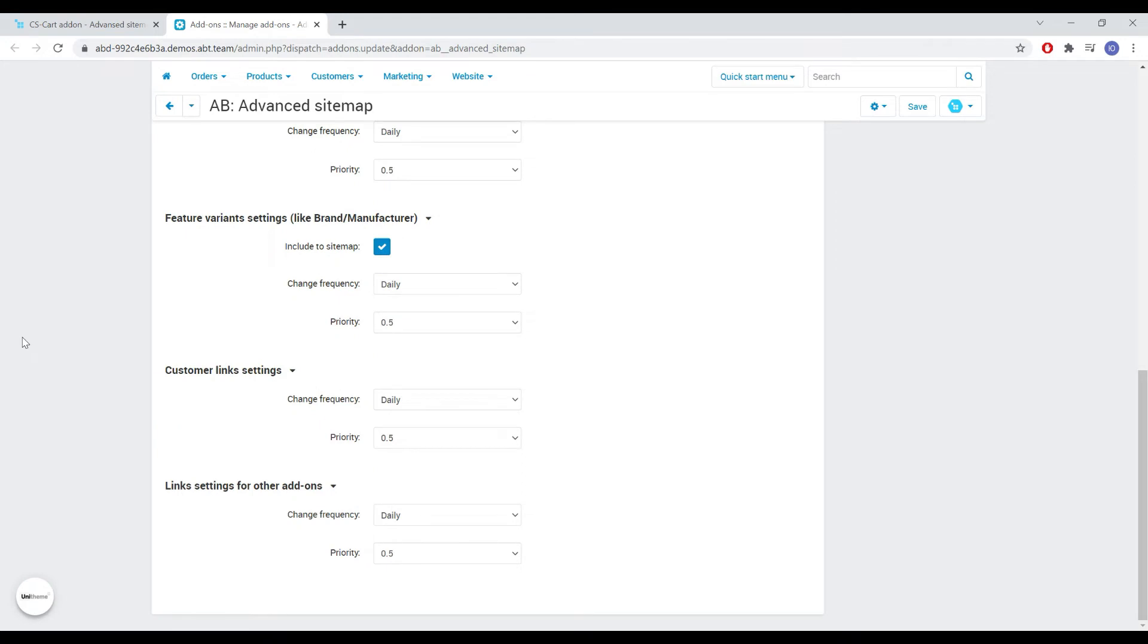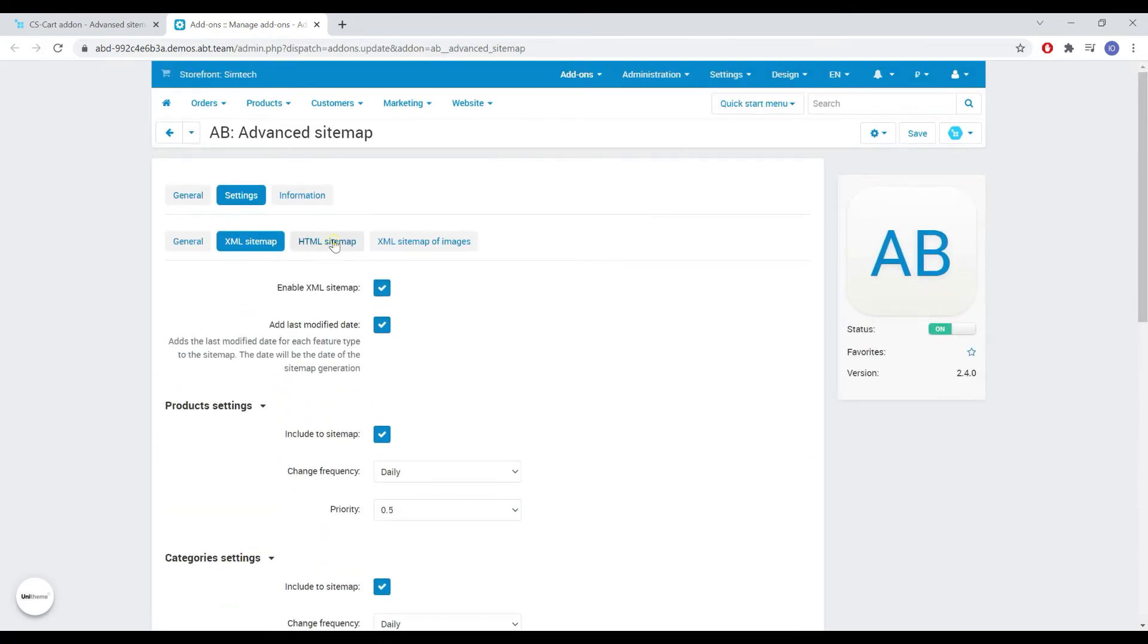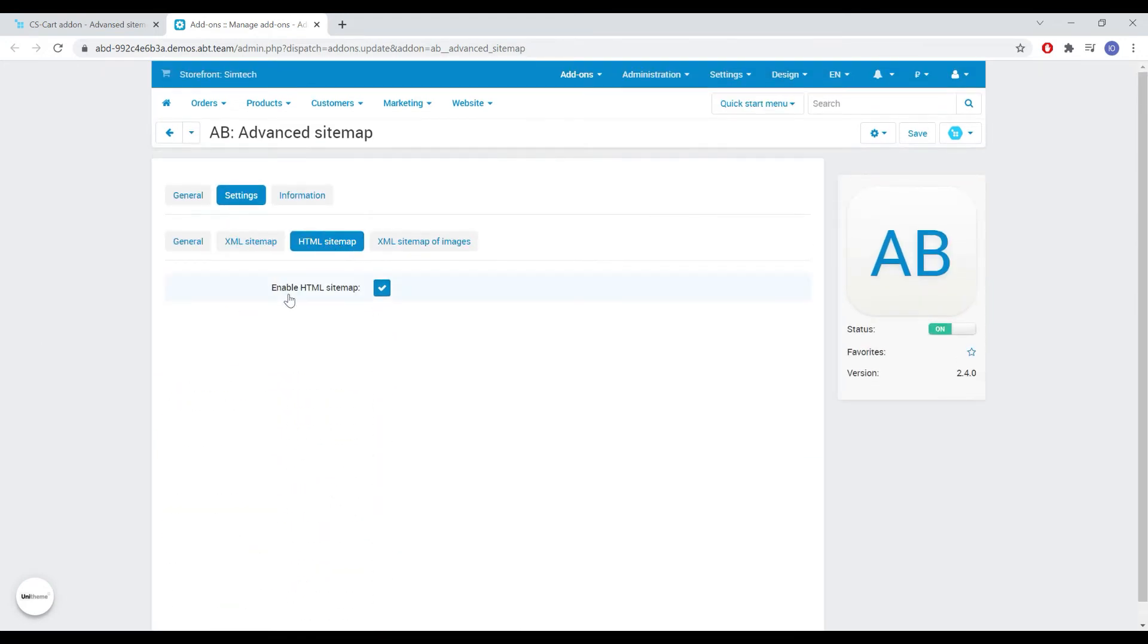In order to display the HTML sitemap in the store, it must be activated in the settings on the appropriate tab.